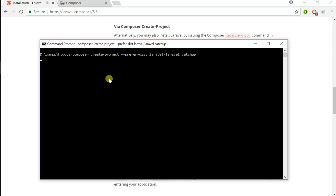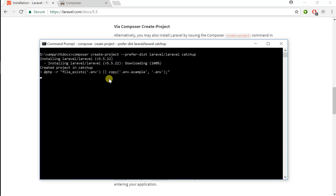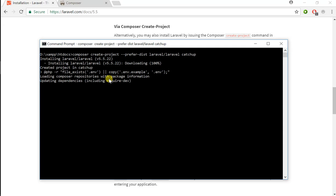What this will do is it's going to go ahead and grab all the dependencies which Laravel requires from the Git repo. It will install everything, and once it does all that, we can actually navigate to the localhost and we should be able to see our Laravel application up and running.